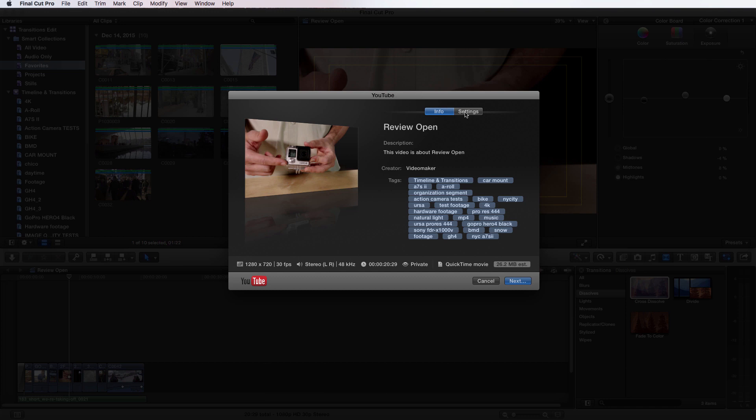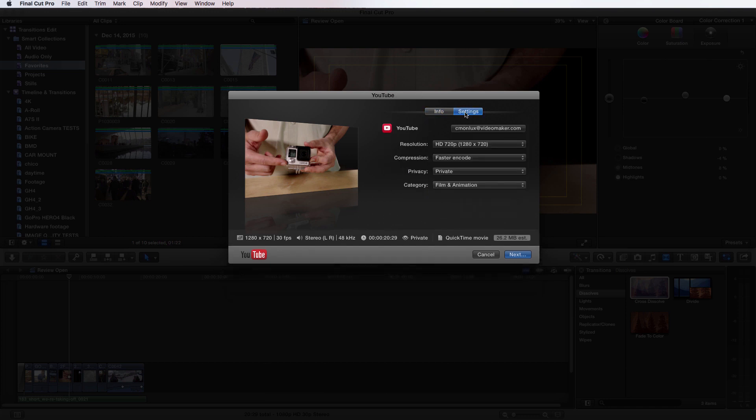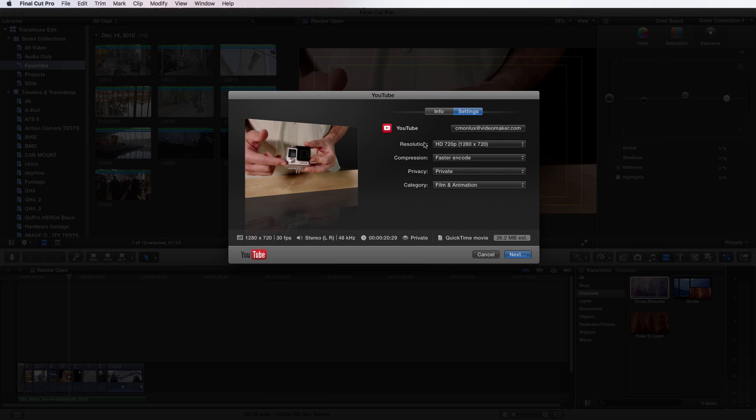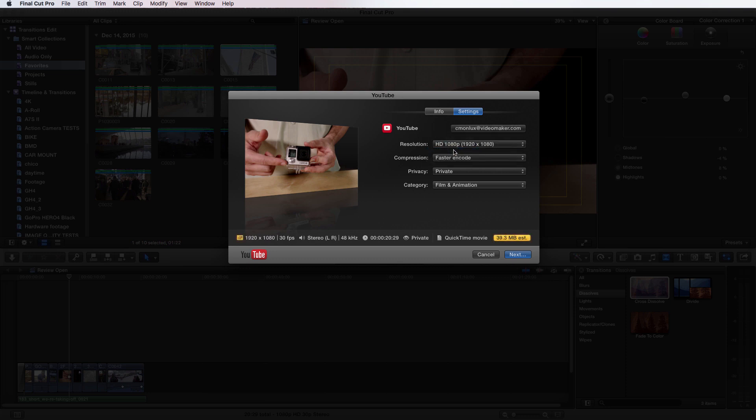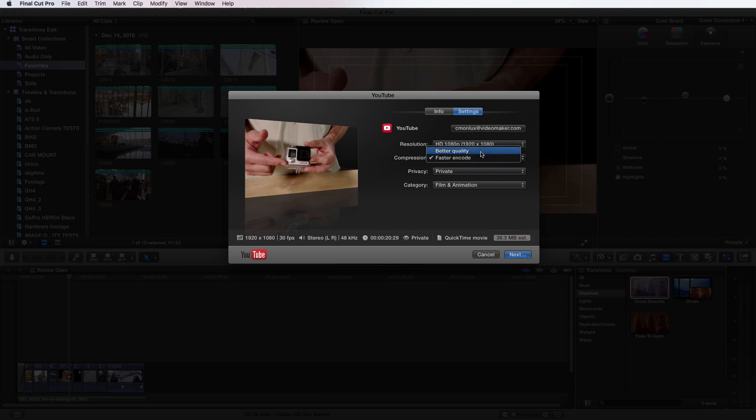Now if we go to the settings tab, it will show you your options here. Now I'm already logged into YouTube, so I can choose my resolution, compression, privacy and category all within Final Cut's upload export window. So what I'm going to do is I want it to be HD. If I produced this in 4K, I would have that as an option. I can now choose if I want fast encode or better quality. I think better quality is going to be the better option for us here at Video Maker.